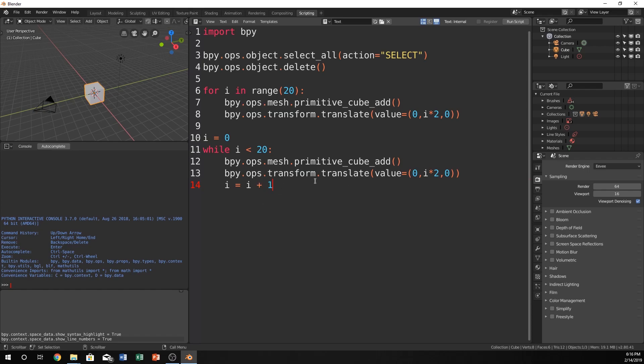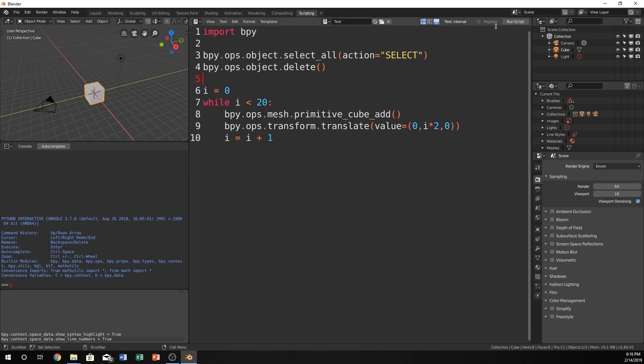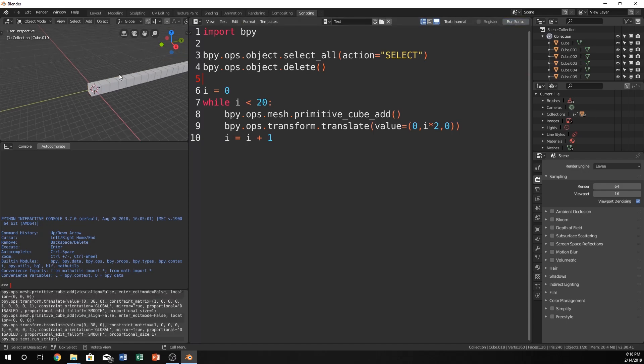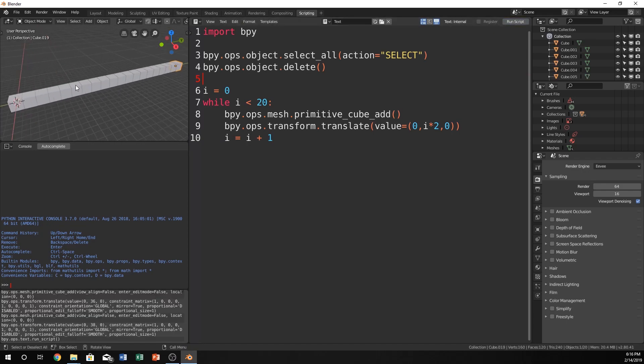And this should actually run just fine now. Let's take out our for loop here. And if we run the script we now have exactly the same thing as our for loop.